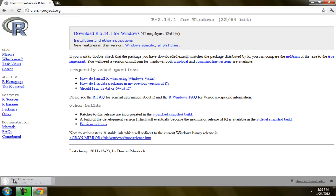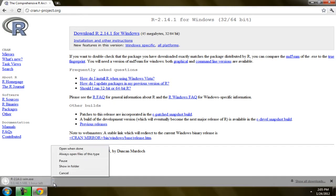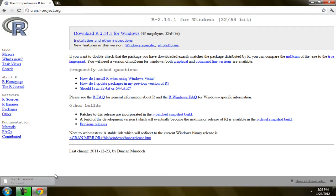And so, it is downloading now. I'm going to cancel this because I have already downloaded it. If you have downloaded it already, then you can double-click it here.